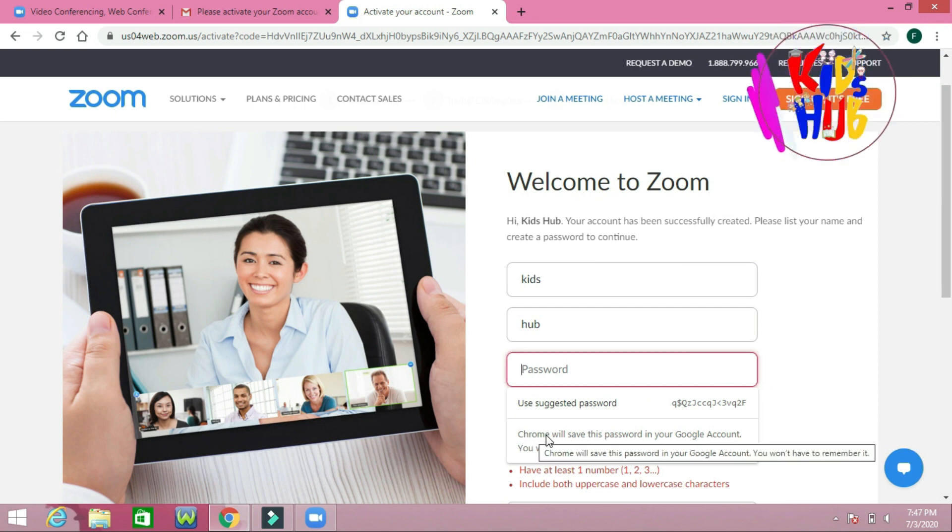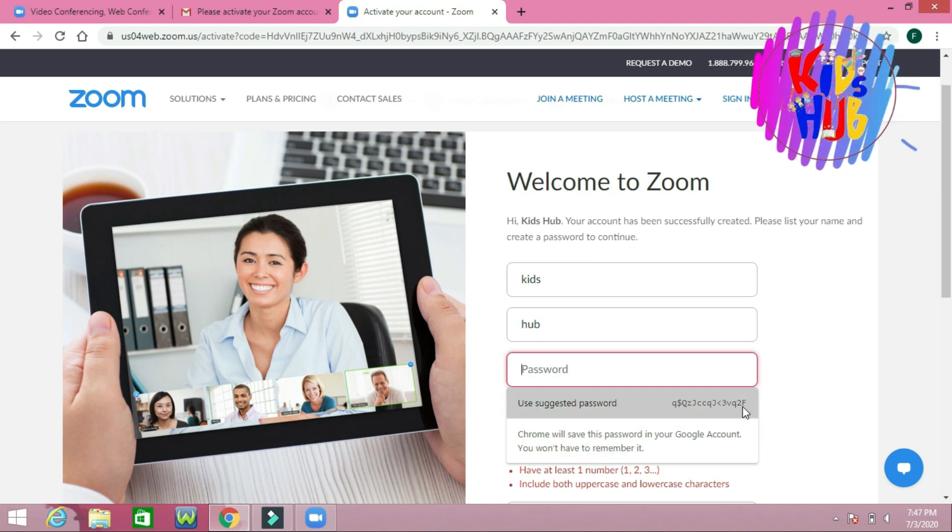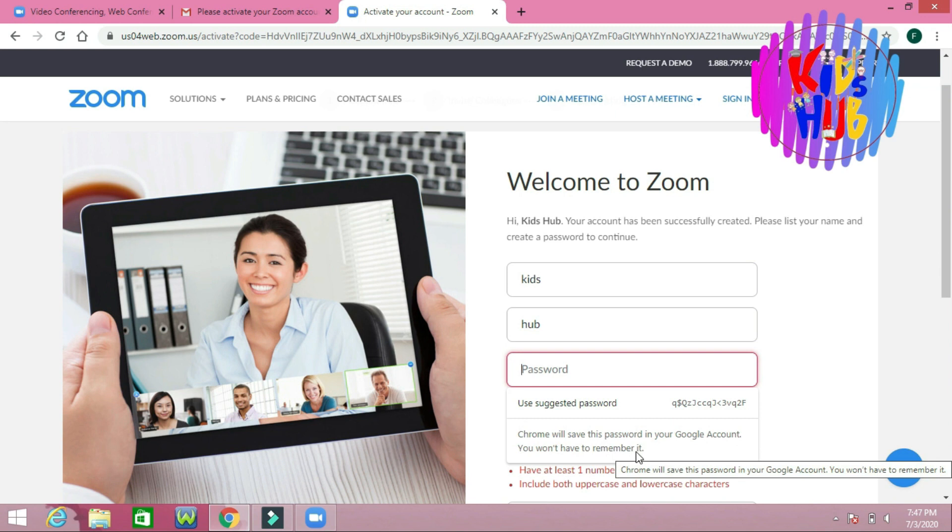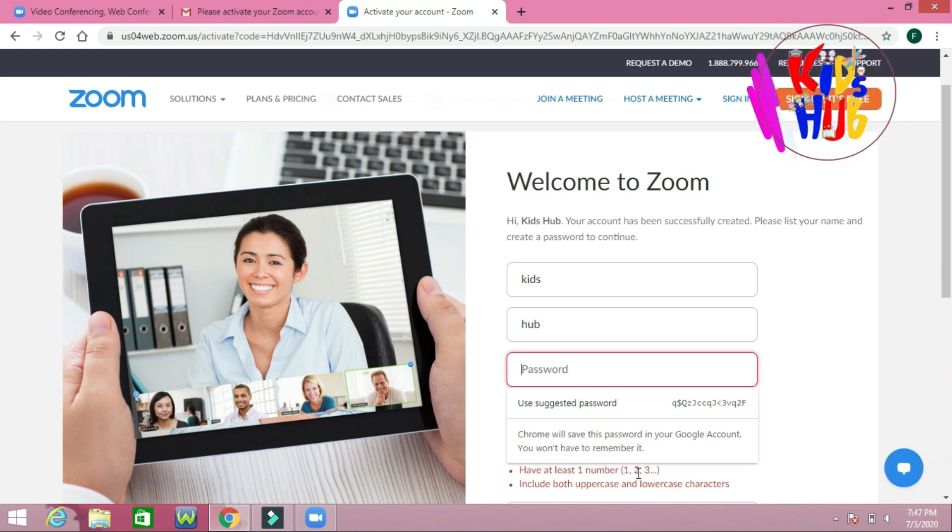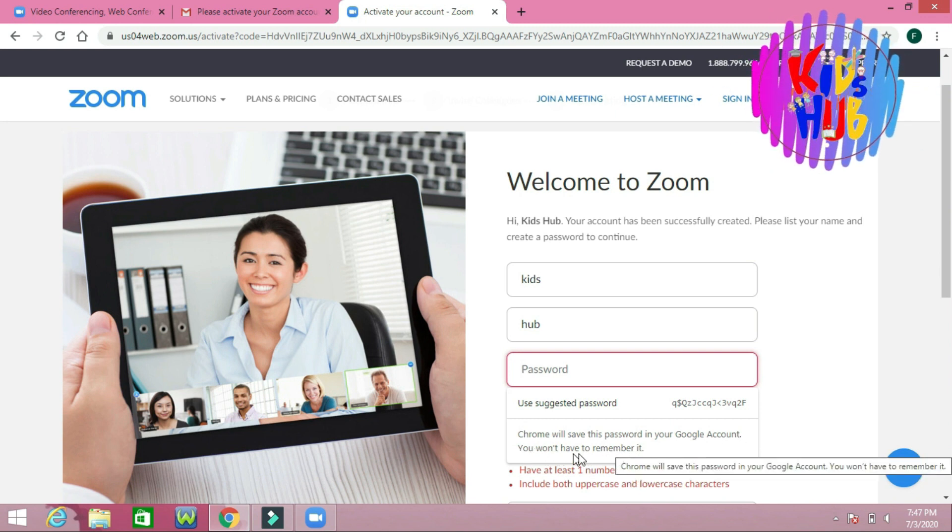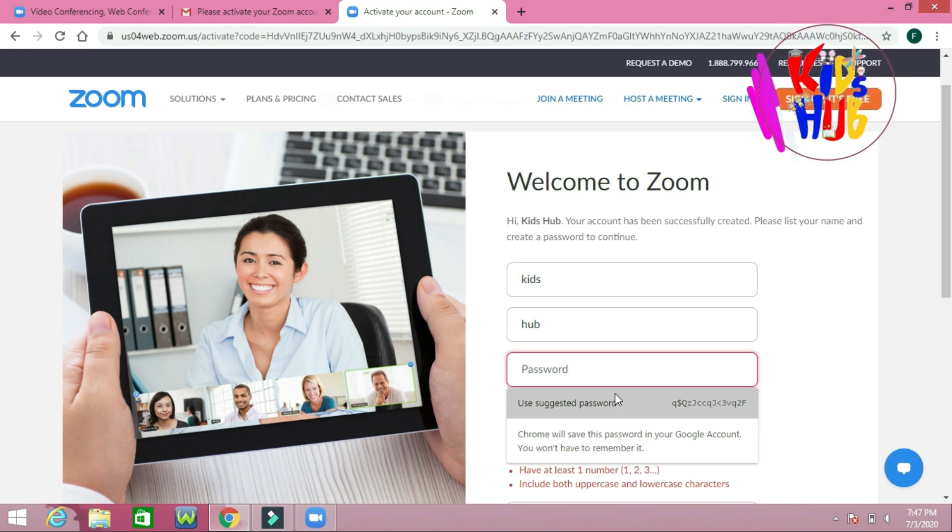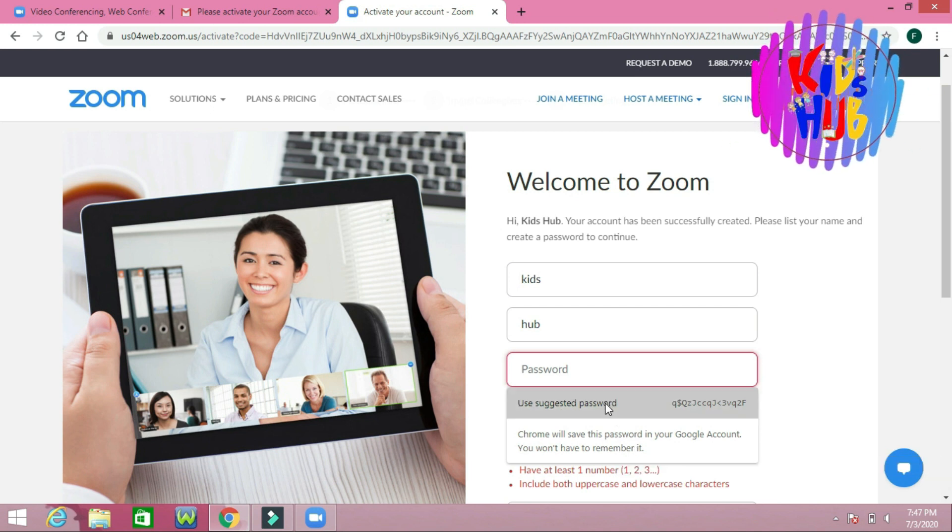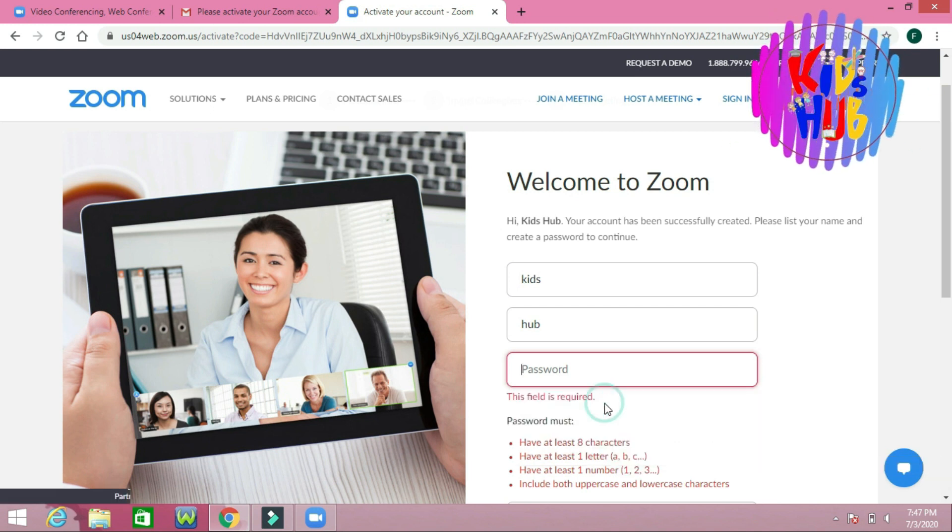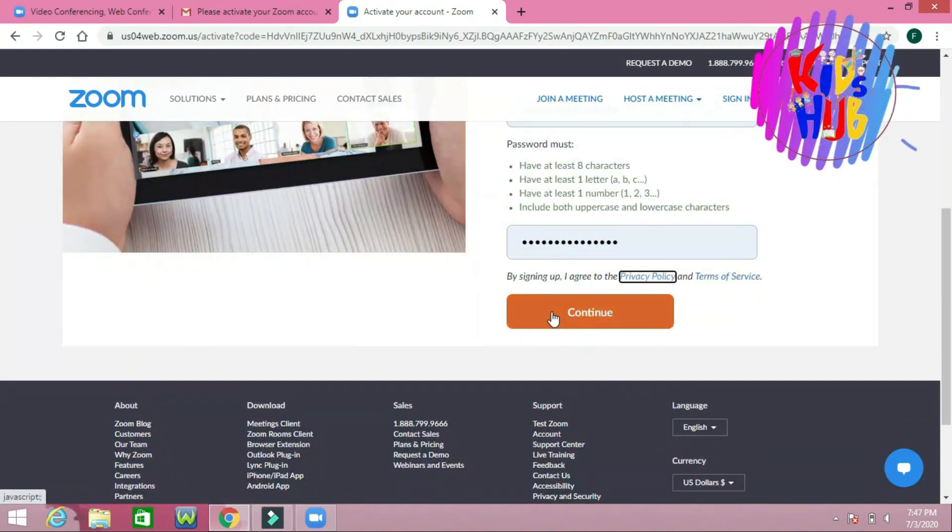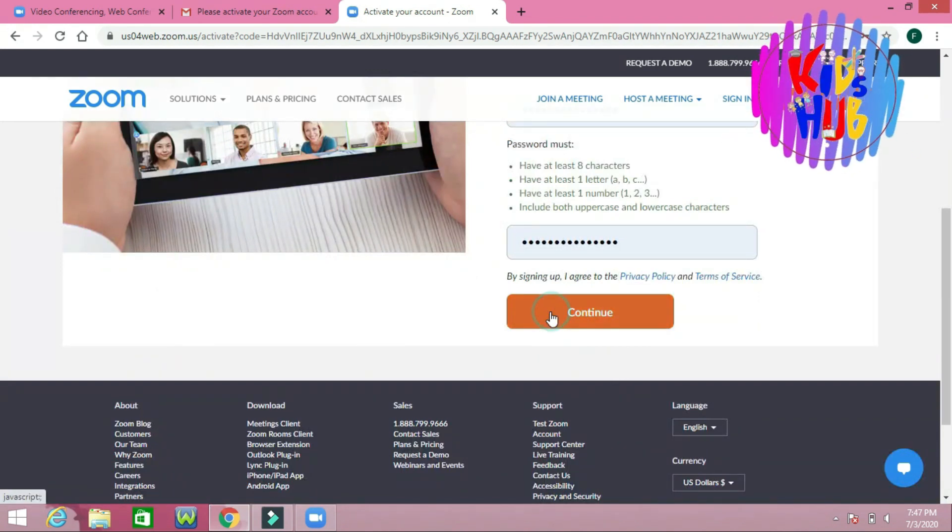Chrome will save this password in your Google account. You won't have to remember it. Now we have to continue.